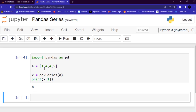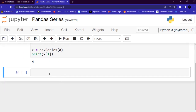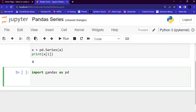Now let's discuss how to create custom labels. With the index argument, you can name your own labels. In a new cell, import pandas as pd. Then create a list 'a' and give it values like 2, 6, 9, 4, 3, and so forth.